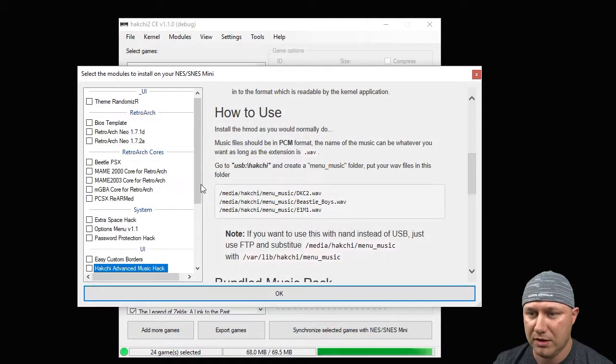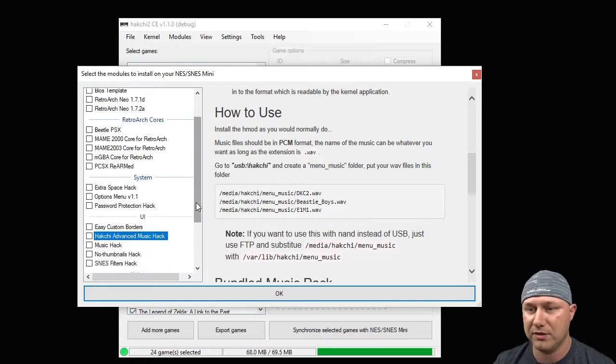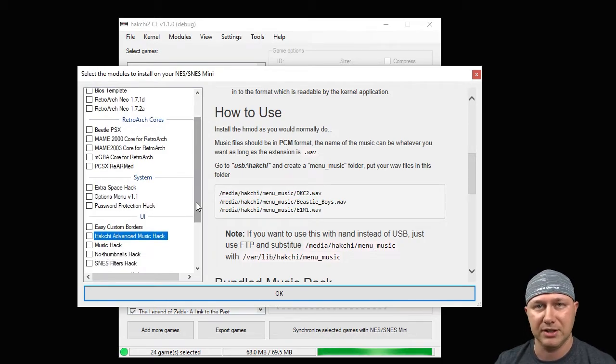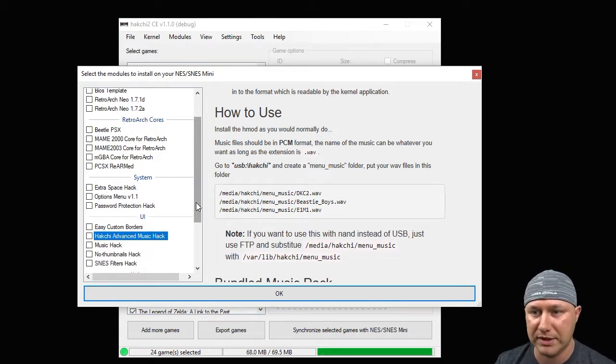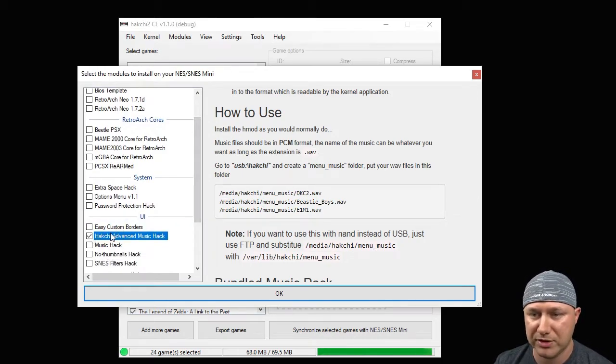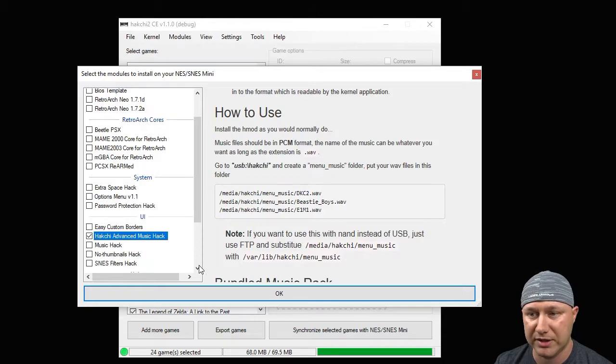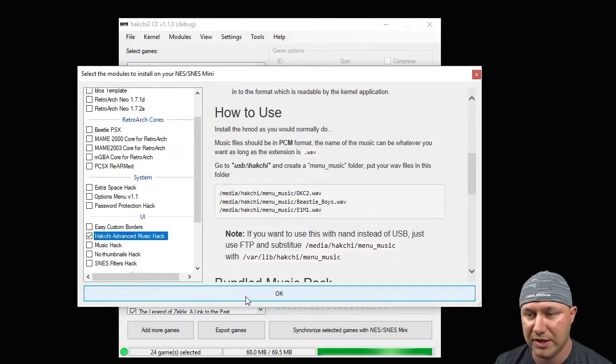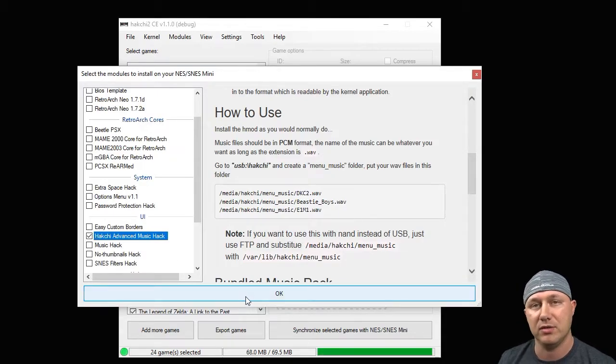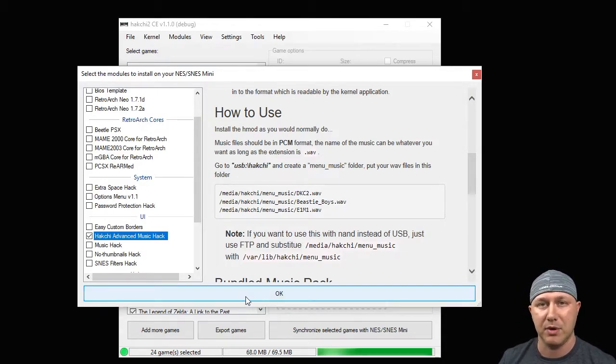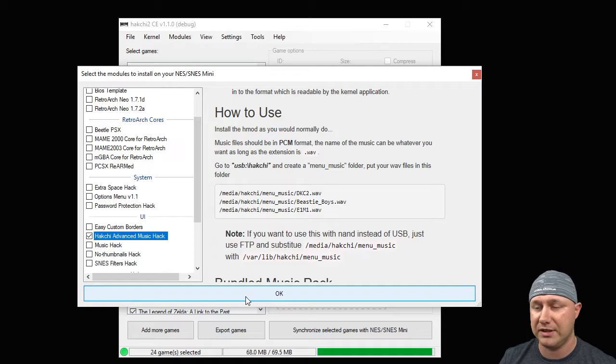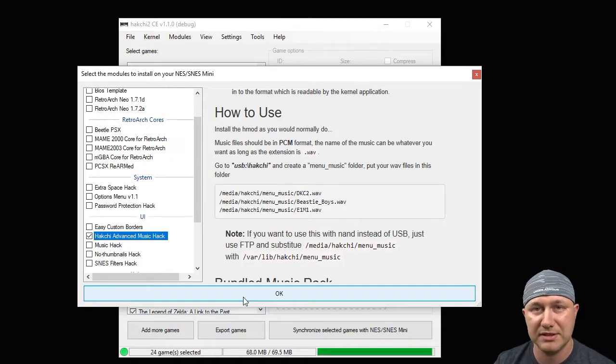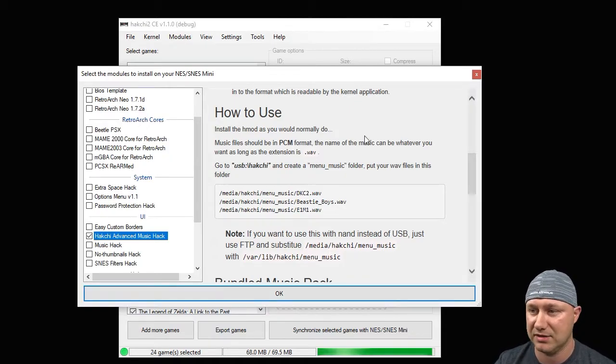All right, so we have all the folders made and the music is where we want it. So let's install this module. Make sure the box is checked right here, you're going to click OK. After you hit OK a bar will appear on your screen, it'll fill in green, and once it's done it means that the hack is installed.